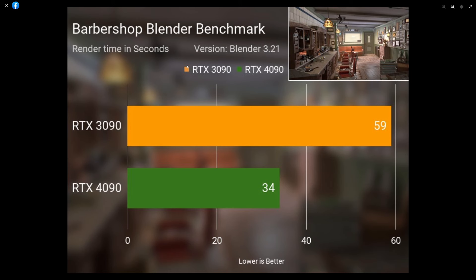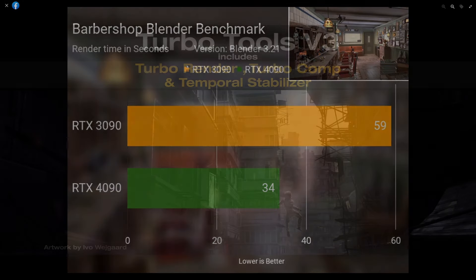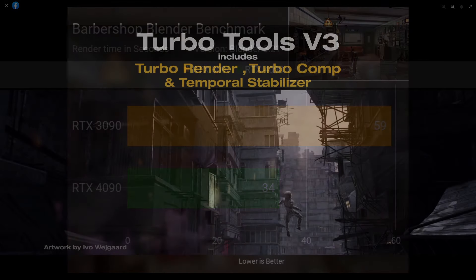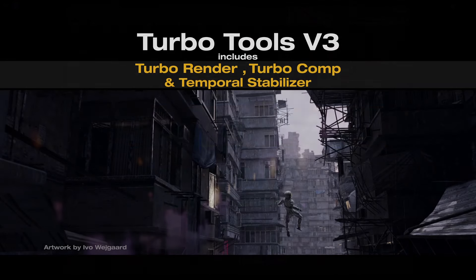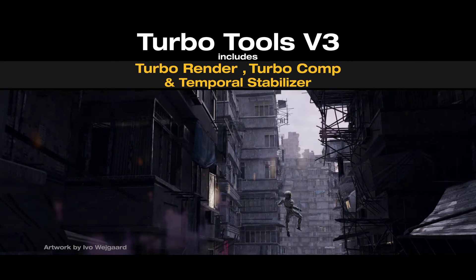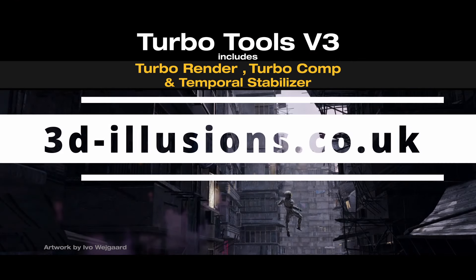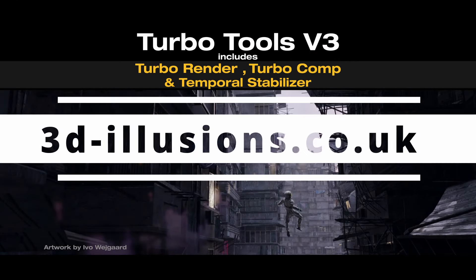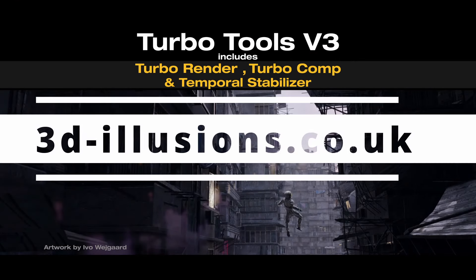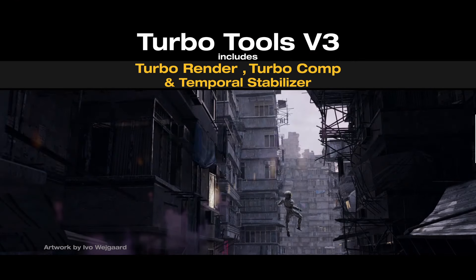So it's almost doubling speed, and what I thought would be interesting is if I can beat that time with the GTX 1070 using the turbo render feature of the turbo tools add-on, which you can get from 3d-illusions.co.uk.